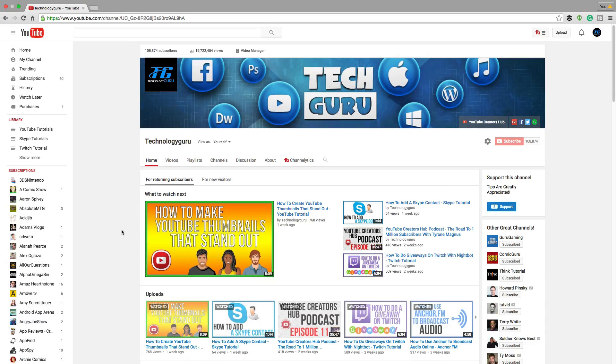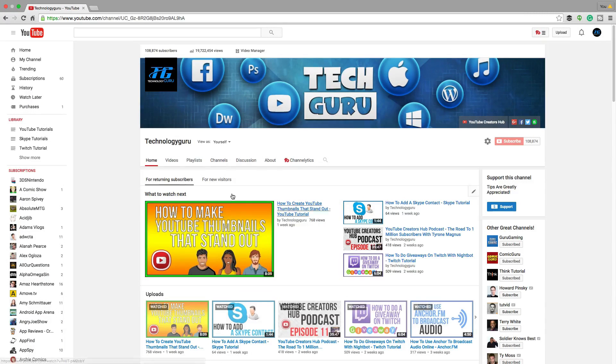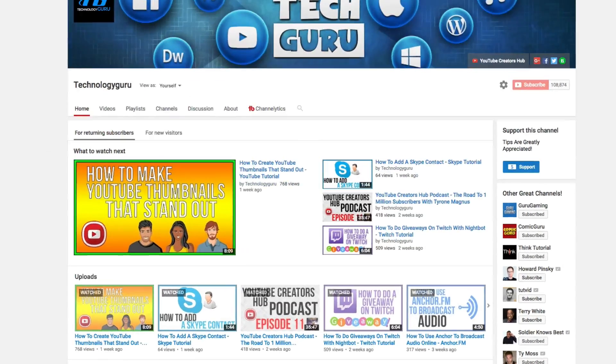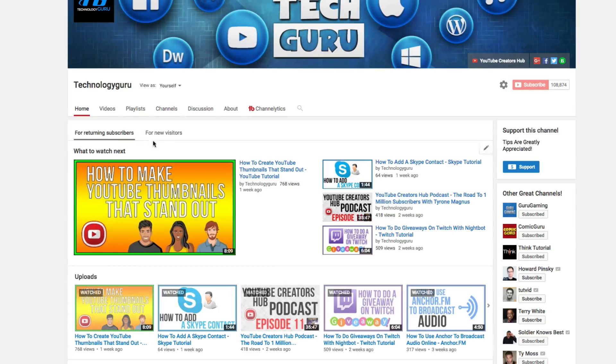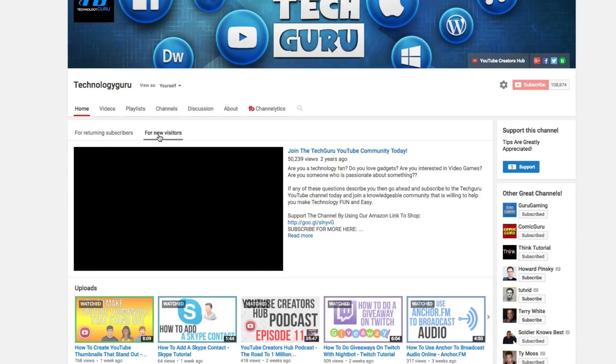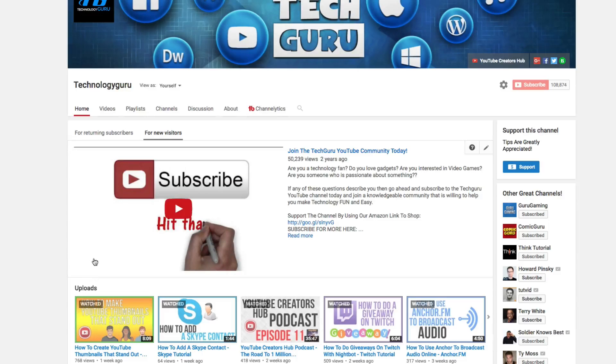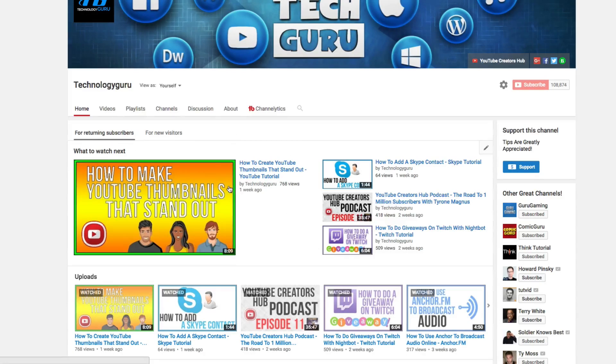All right guys, when we're talking about playlists, when we're looking at my channel here, you can see right here I have this opening section that shows me what it will look like for returning subscribers. And then if I click this tab, it'll show me what it will look like for new visitors who are not subscribed yet.